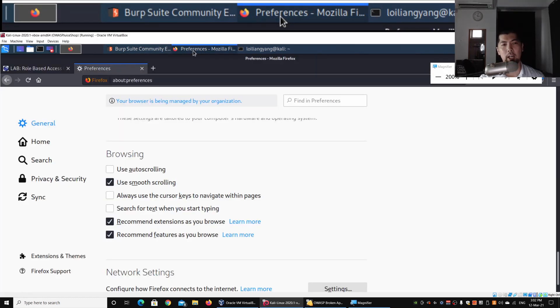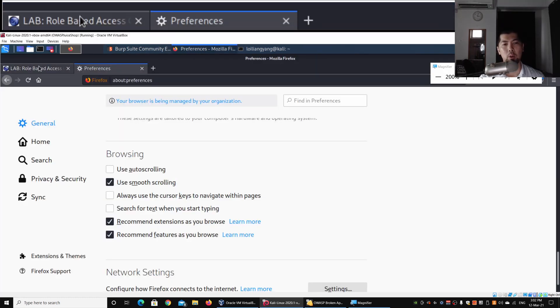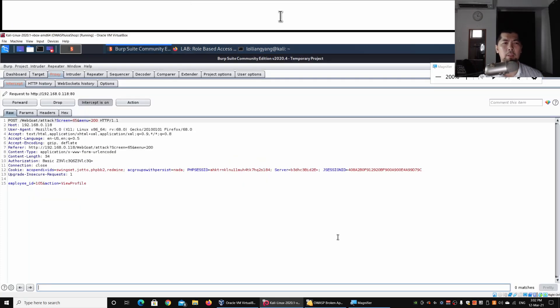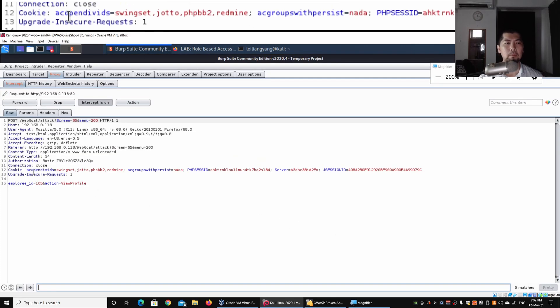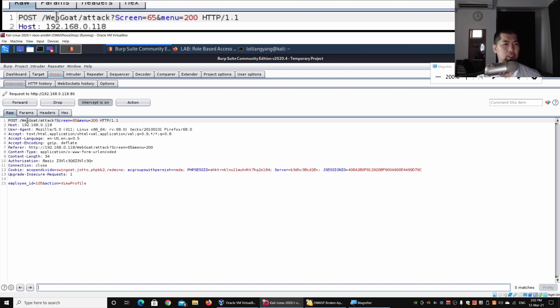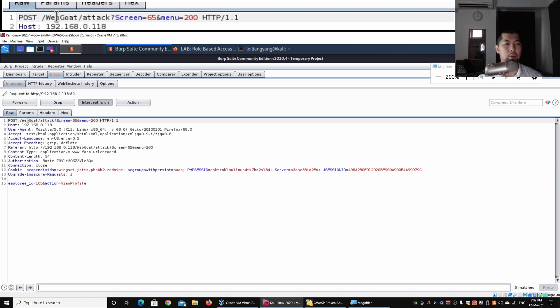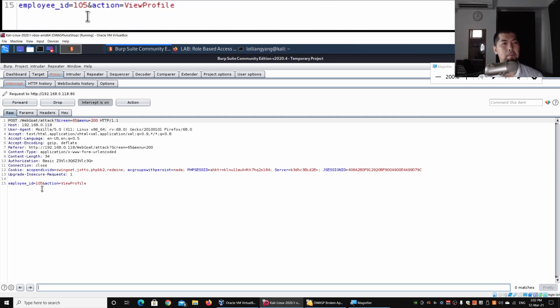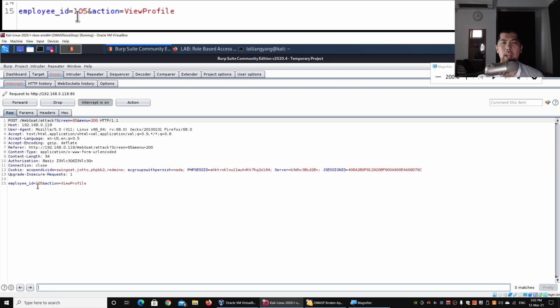Now I'll go back into Firefox, go back to the page, and select View Profile. We got a POST. This is posting over into WebGoat attack screen manual.